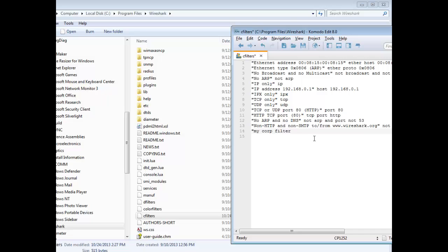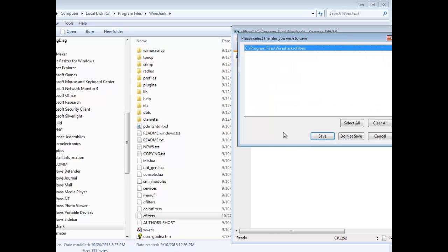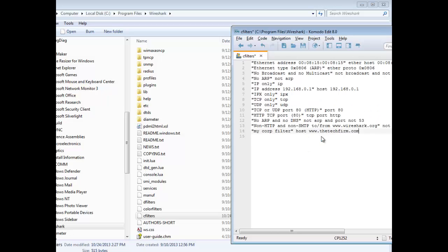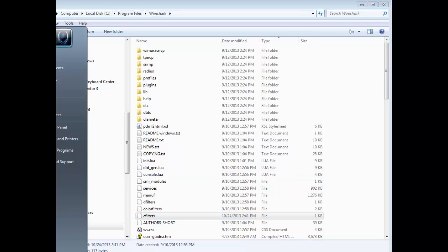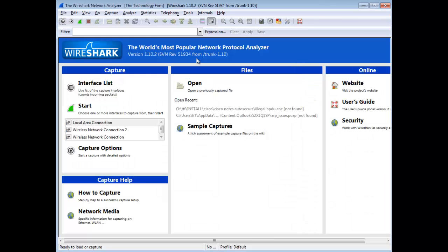And then after that, you actually put the filter syntax, the capture filter syntax, not a display filter, a capture filter. So in this case it'll be host www.thetechfirm.com. And that's it, it's all you do. So I'm just going to save this, done. I'm going to start up Wireshark again.